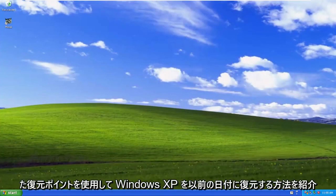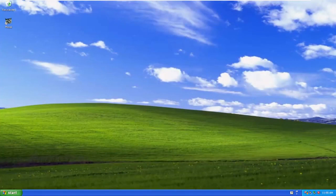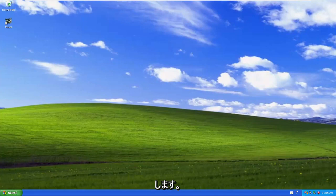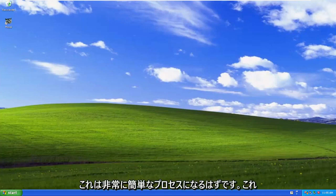In today's tutorial, you guys have to restore your Windows XP to an earlier date using a restore point that you have previously created on your computer.